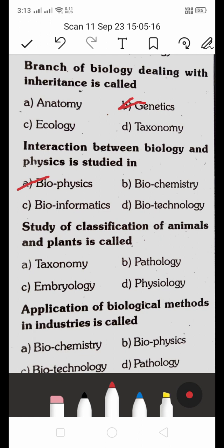The study of classification of animals and plants is called taxonomy. The application of biological methods in industries is called biotechnology — that is the right answer, option C.